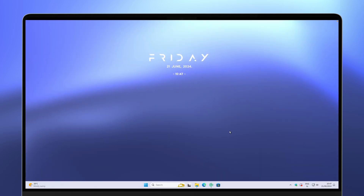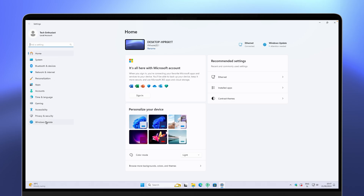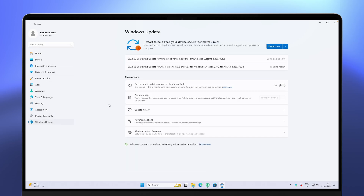Tweak number ten is to install Windows updates. Go to Settings and navigate to the Windows Update section at the bottom of the menu. Click the Check for Updates button. This is highly recommended because you'll get not only new features but also driver updates and security updates for your computer — keeping Windows 11 up to the latest version.